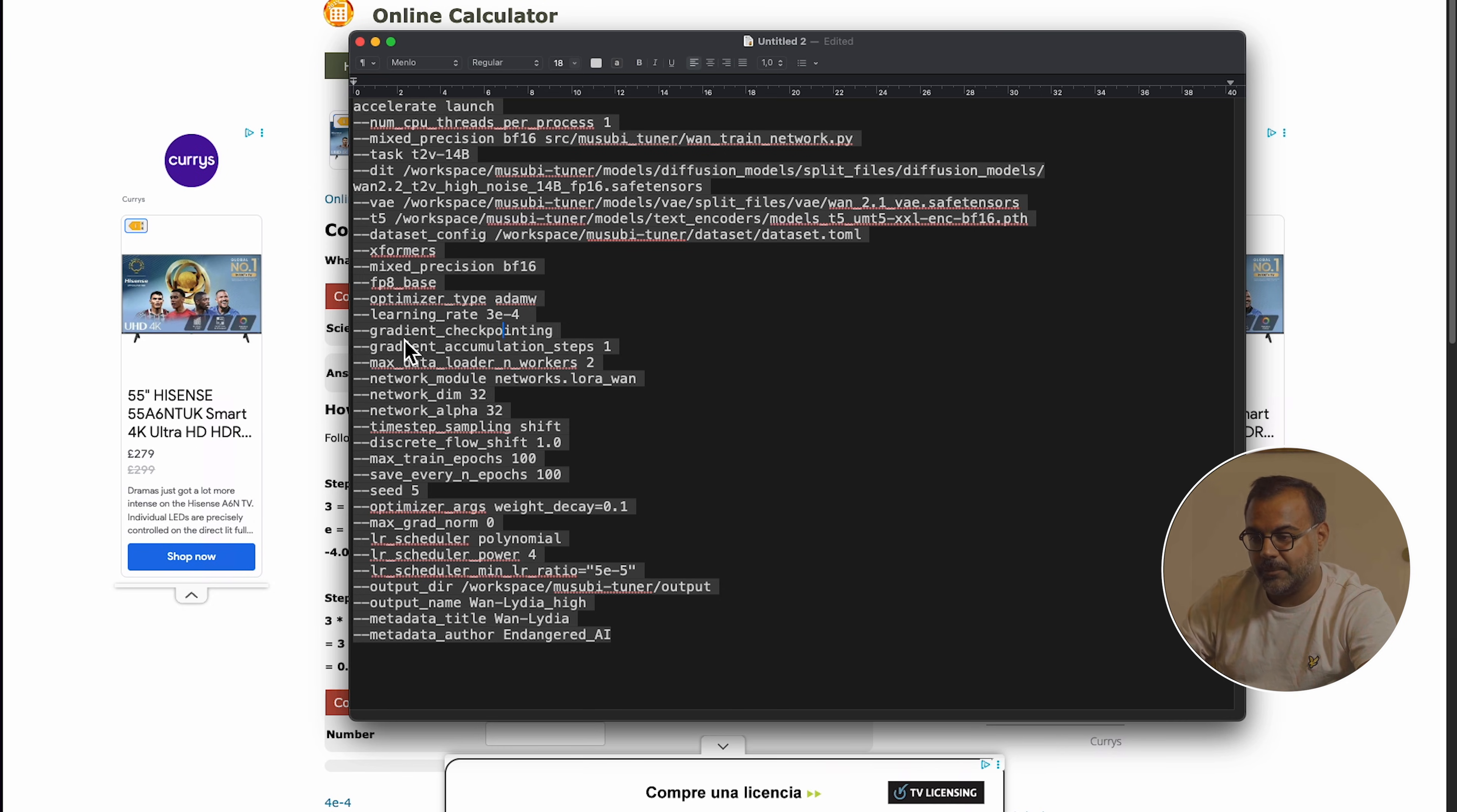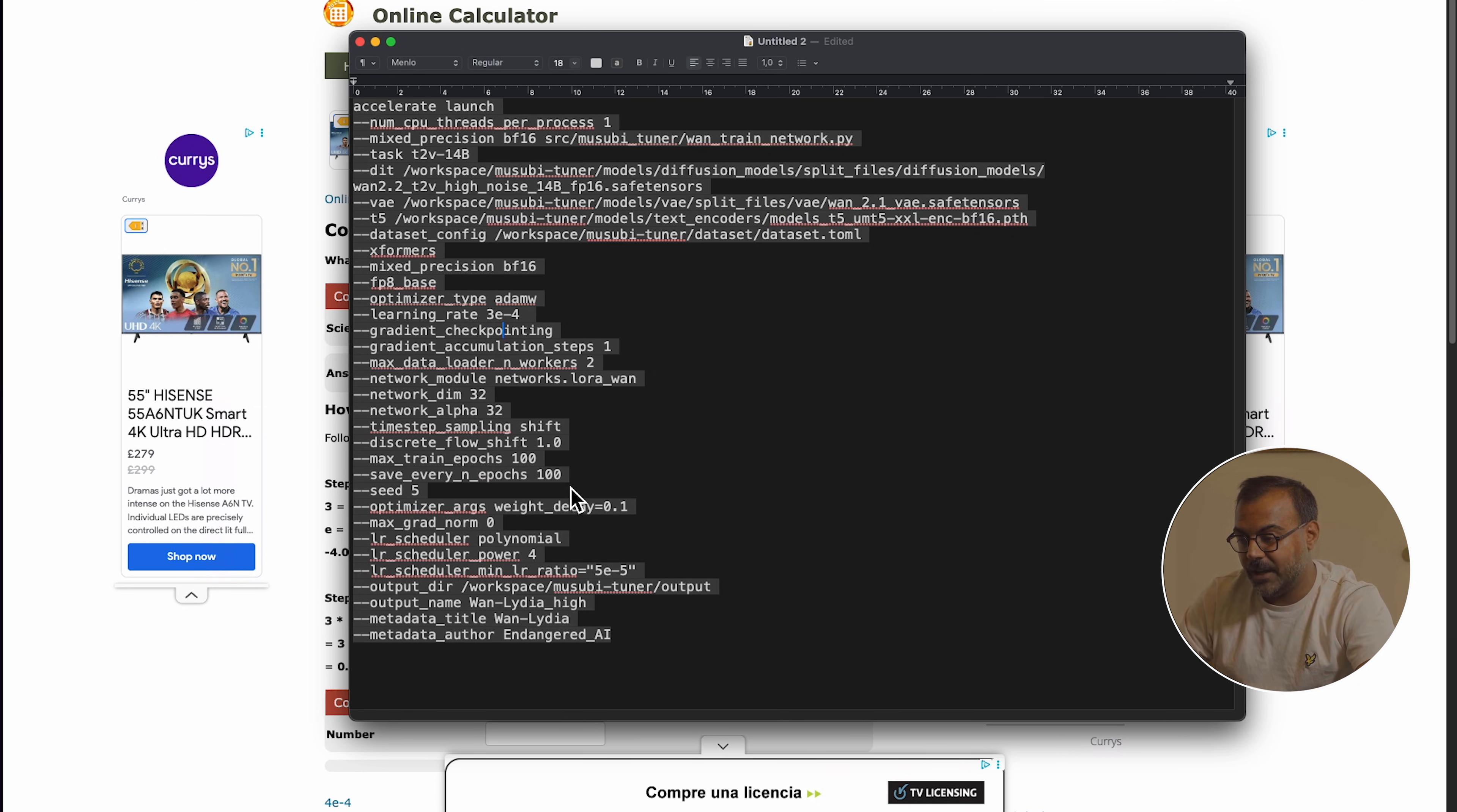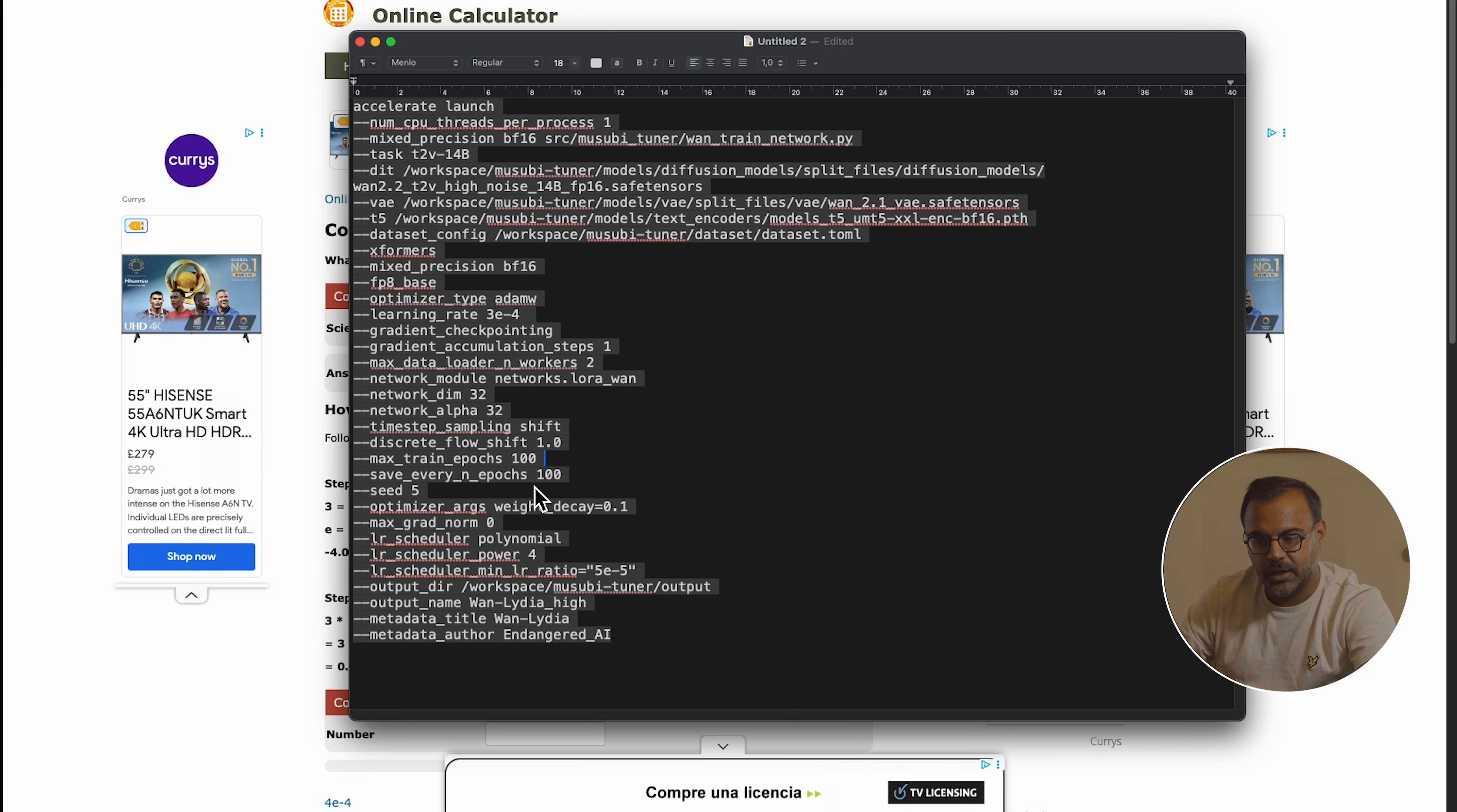Okay. The rest of the parameters, we don't want to touch them. Gradient checkpointing, gradient accumulation step, max data loader networkers, network module, network dim, network alpha, time step sampling shift, discrete flow shift, max train epochs. Okay. So the max train epochs and the save every number of epochs, this one is important. Epochs is the number of times that the process goes through of learning. Again, we want to increase this slightly with a larger data set of images and when we reduce the learning rate. So we want to slow down the learning rate. We want to increase the number of epochs. And what's incredibly powerful is save every n epochs.